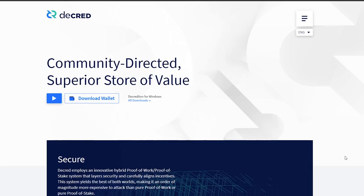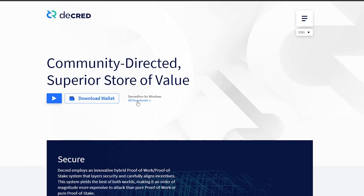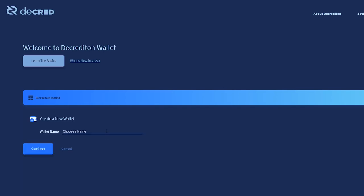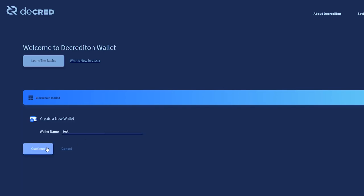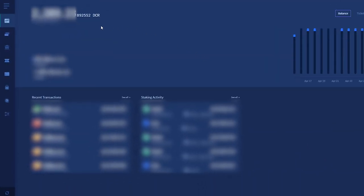To download Decred's wallet Decrediton, simply go to decred.org where it should detect your operating system, or you can go to decred.org/downloads and select the proper file for your operating system. Once you've got your seed and passphrase safely written down and secured, and your wallet has been fully synced, click on the tickets tab.